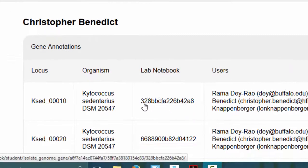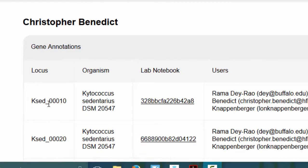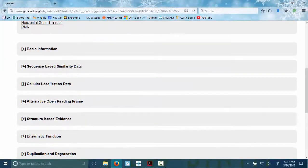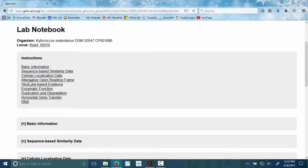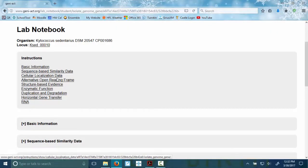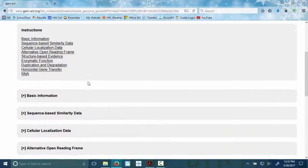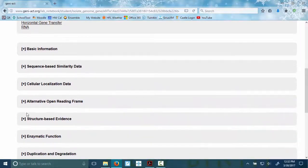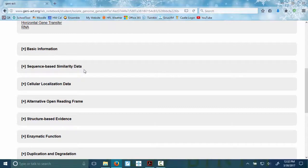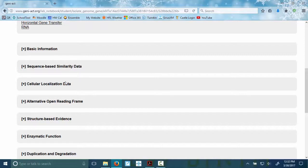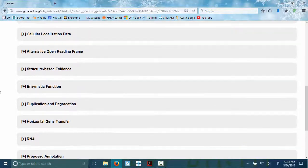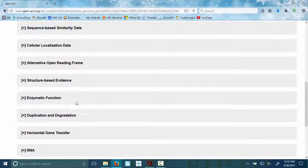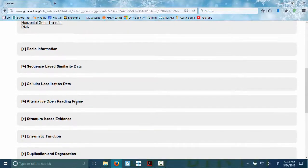So I am in our notebook. I'm going to open up the KSED00010 notebook. I just spent a couple minutes confused because I clicked up here and I got to instructions, which are really helpful. But remember, your notebook is down here where you're entering information. So cellular localization data is where we're going to go. Just keep in mind, we've done basic info, sequence-based similarity. Then we skip down to structure-based evidence. And we're going to probably finish with cellular localization data because unless yours is an enzyme, there's no point doing this one.